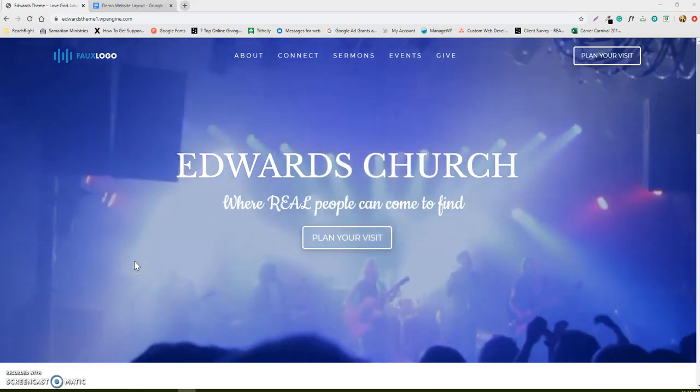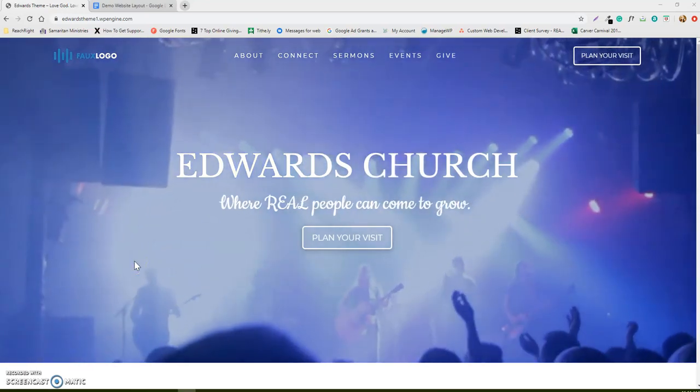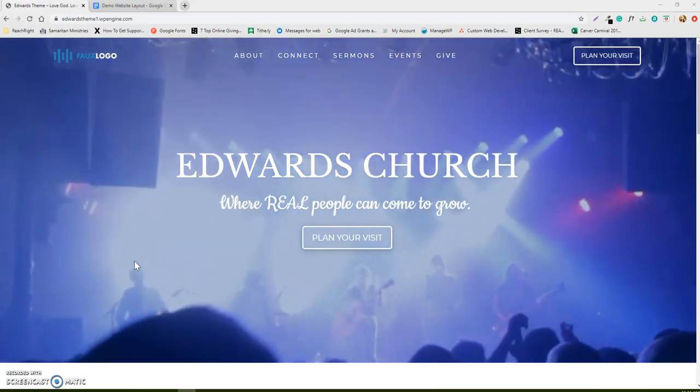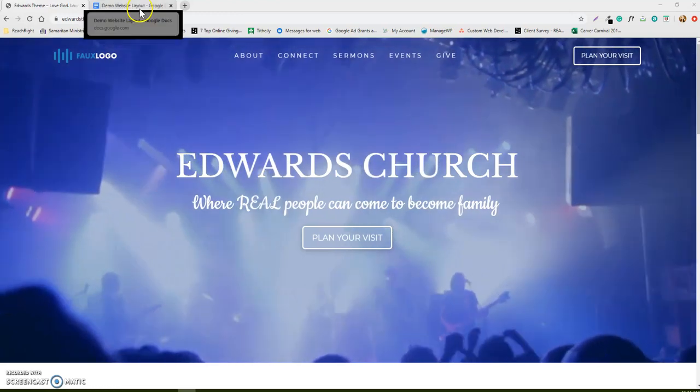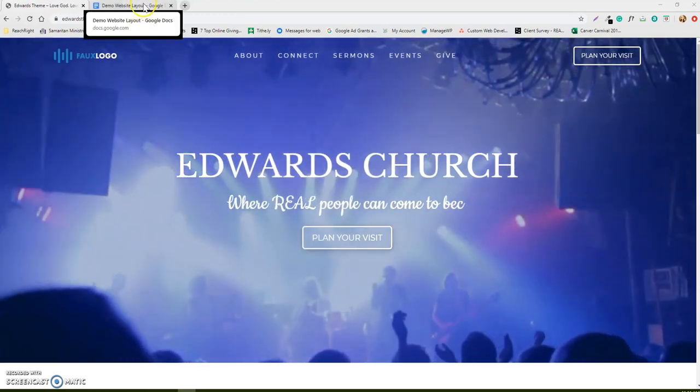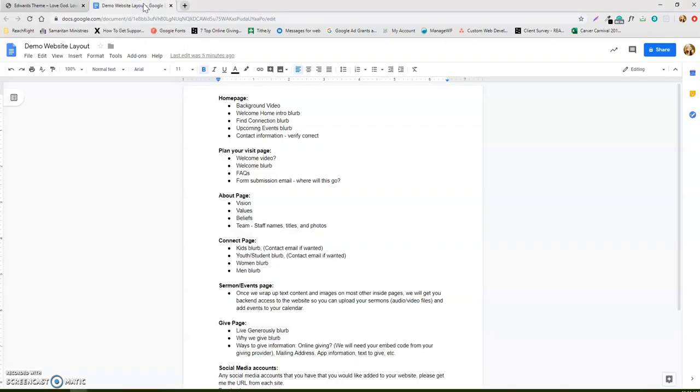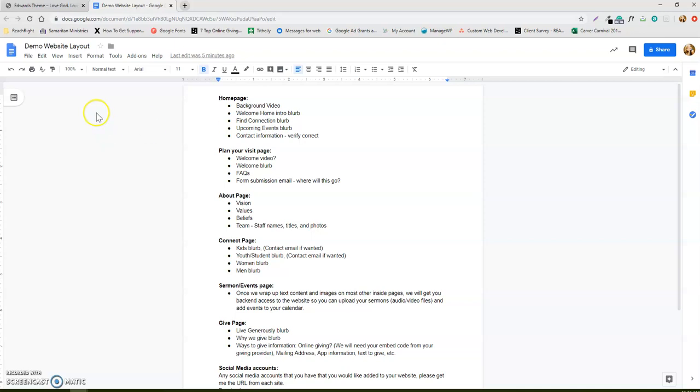So I've sent you over your website and I've also given you a link to a Google Doc. This will walk you through your entire website page by page and then you can also type anything directly in here for us to use. If you're not familiar with Google Docs, Google is cloud-based so it will automatically save. You don't need to go up here and do file save, it automatically saves as you're typing and the document is shared with me.